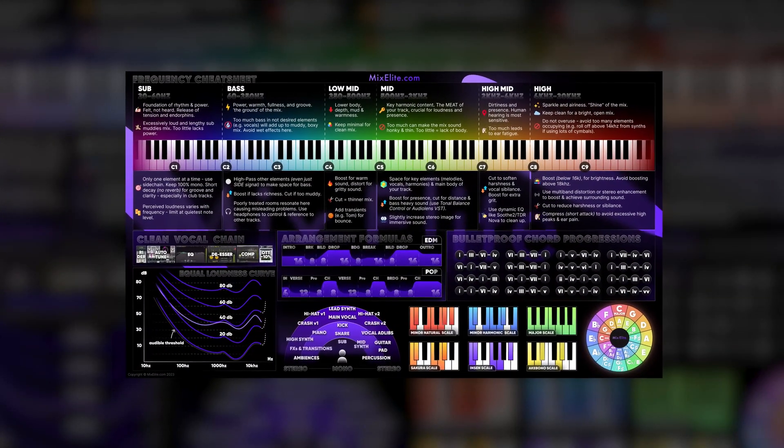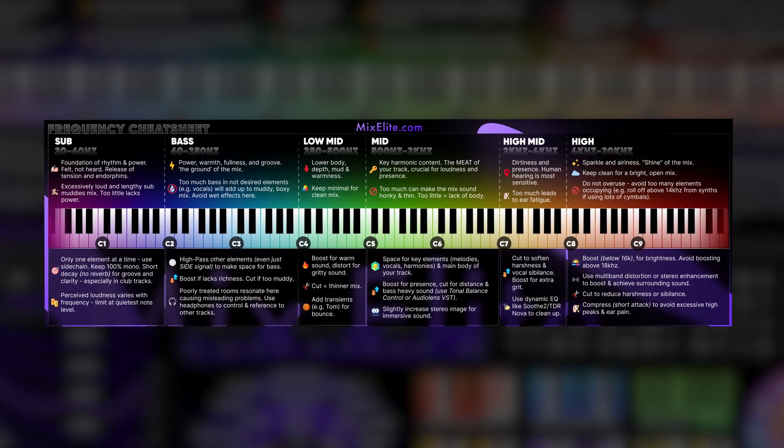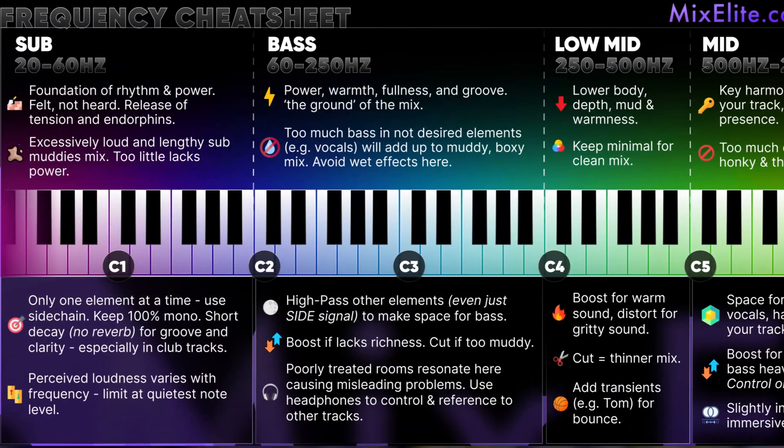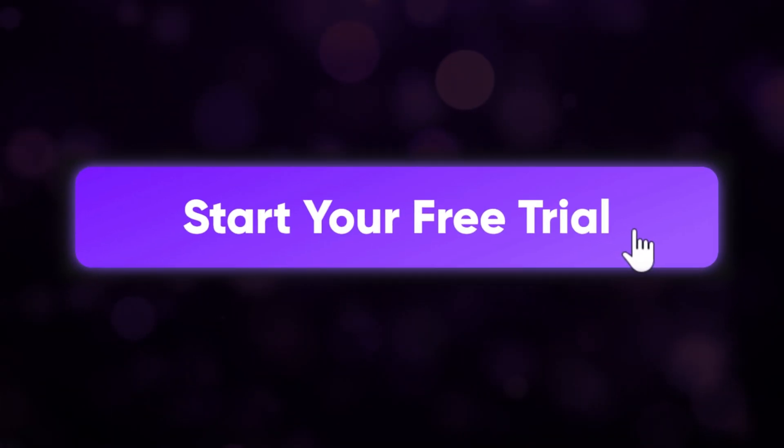Real quick, I have a free download for you guys. My friend at Mix Elite sent me this sheet that contains years of music production experience — all of that on one page. From powerful chord progressions to amazing scales, and a frequency sheet that will help you create amazing music. Besides that, you can also get a free trial to the Mix Elite membership, so you can learn music production from the pros. I'll leave a link for you down below.